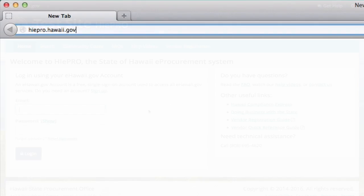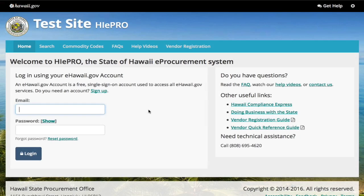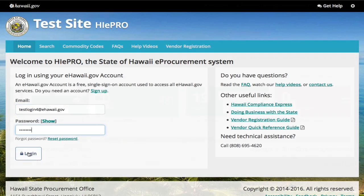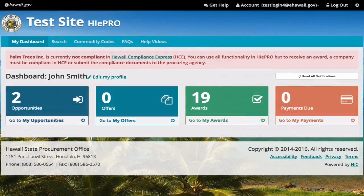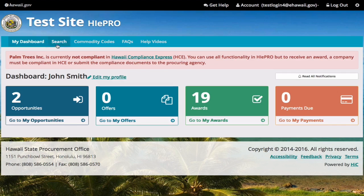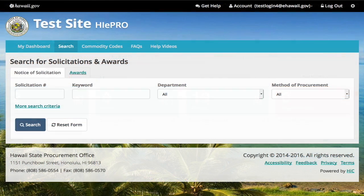Go to HiPro.Hawaii.gov. Log in to your eHawaii.gov account. You can find solicitations using the search.